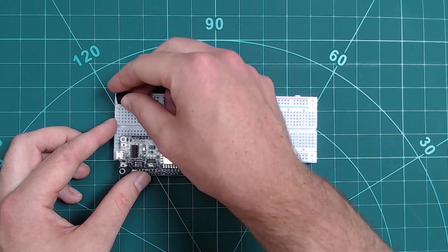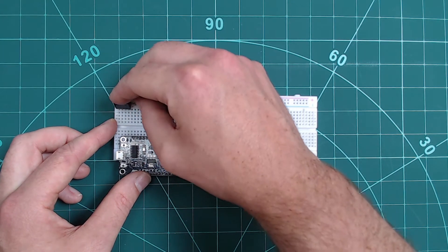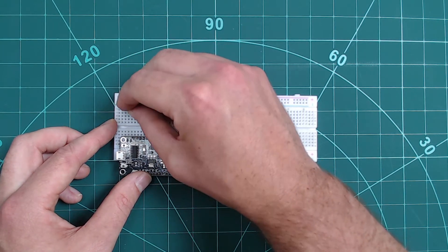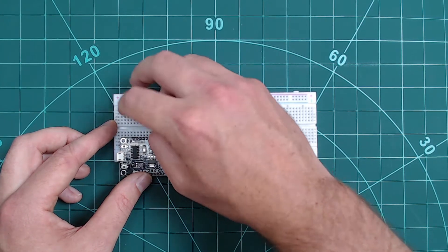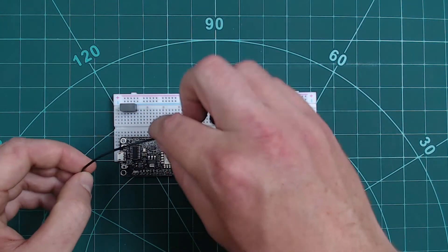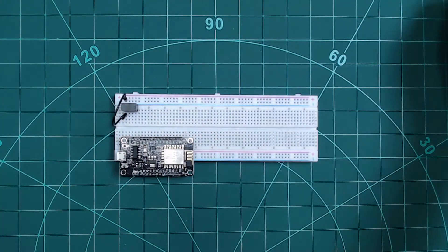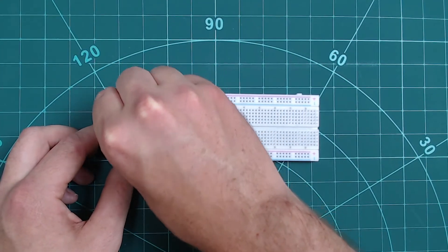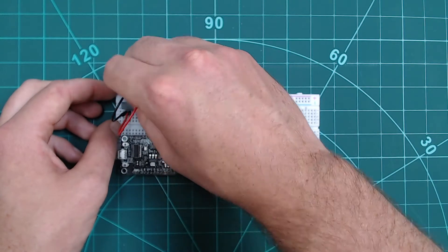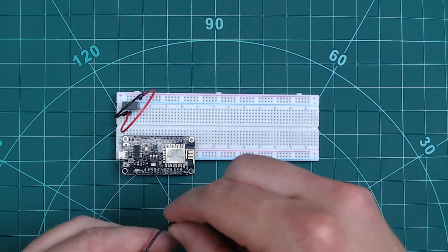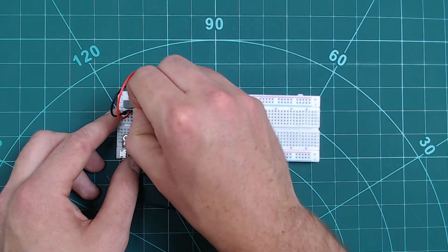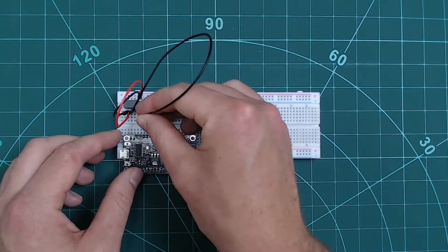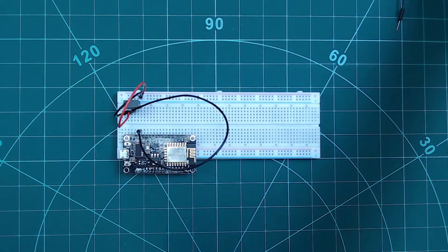Next, we want to grab our DC to DC converter. We want to connect the four pins accordingly. Connect pin 1 to your ground rail, pin 2 to your 5 volt rail, pin 3 to the ground on the 8266 and pin 4 to the voltage in on the 8266.